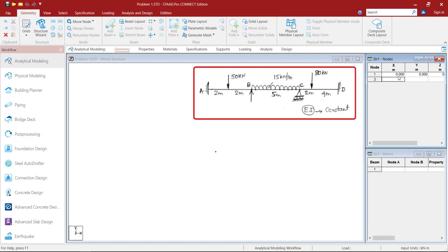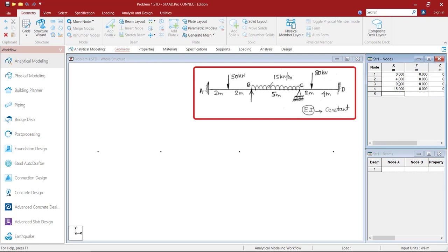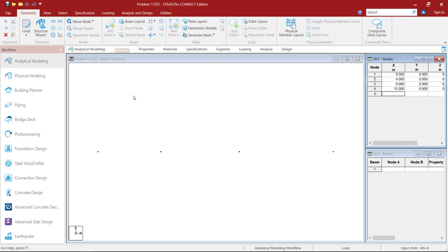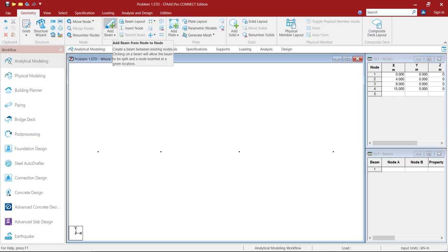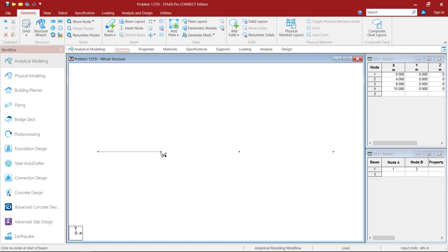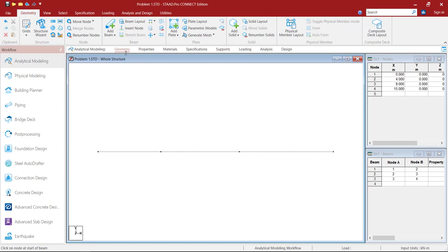Point B is at a distance of 4 meters from A. Point C is at a distance of 9 meters from A. Point D is at a distance of 15 meters from Point A. Once done, click on the graphical window, click Add Beam, and connect from one node to the next to create the beam members.